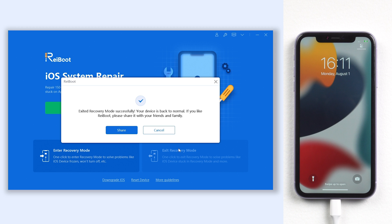If methods 1 and 2 cannot fix the issue, then it might be the iOS system has gone wrong. You should follow method 3 and 4.